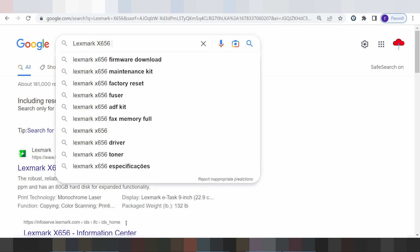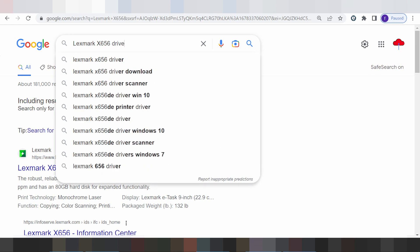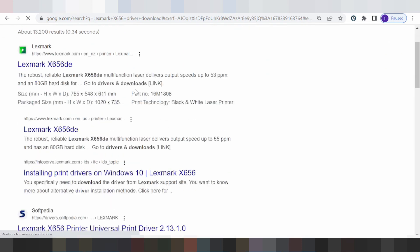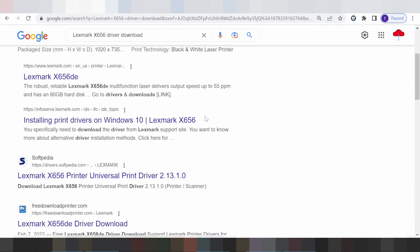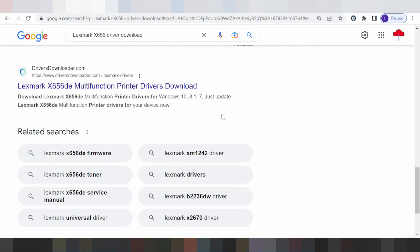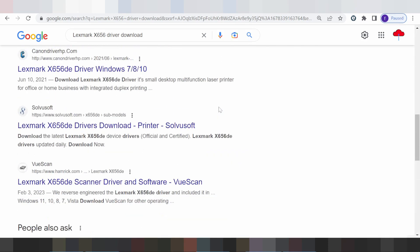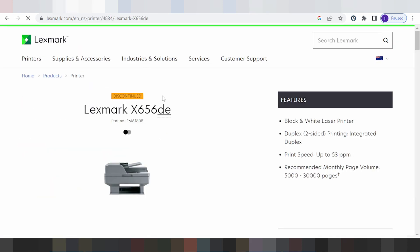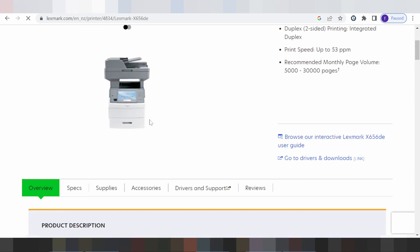This is for your type of printer. Search the official website — the official website, not a virus — and easy to go to the official website. You click here, website loading, and this here is for the printer. You look in the title, driver and support.